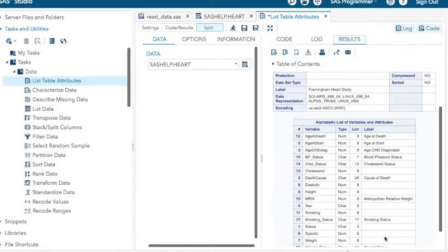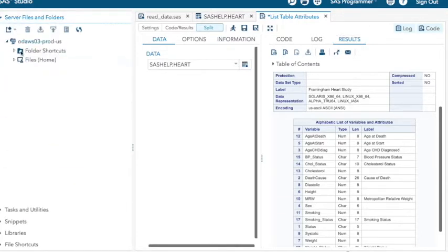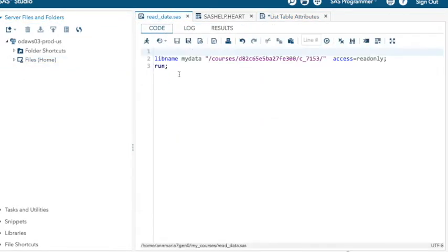But perhaps, like me, you are not a particularly patient person. You don't want to do all this pointing and clicking. You're busy. So another way to do it. Let's go back to my program I had here. I could do a completely new program. Let's do it. Let's do new SAS program.